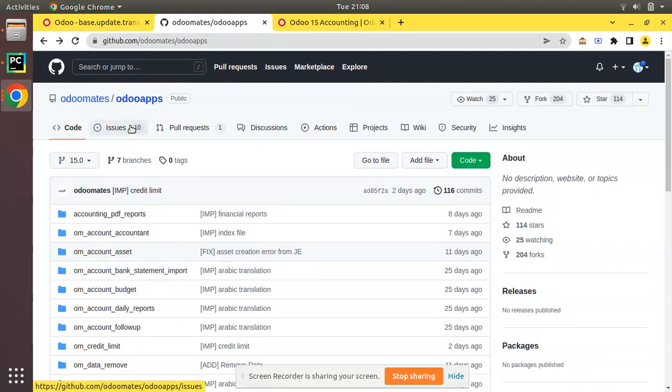If you feel something is missing in our module, you can share it with us. You can directly send an email to discuss that topic, or go to GitHub and search for OdooMates — that is the repository where we maintain all the modules. Simply create a new issue and mark it as a wish list item. When you create a wish list entry, make sure it is a generic functionality that will be useful for all customers, and we will discuss and develop that functionality for the community.